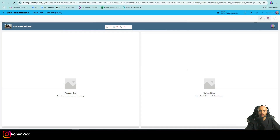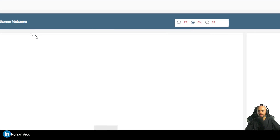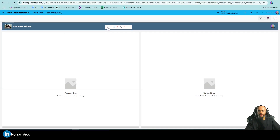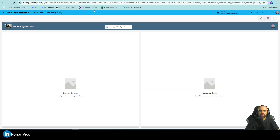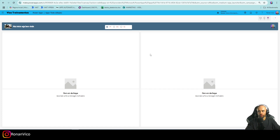Hey guys, my name is Ronan. In this video I'm going to show you how to create a multi-language app where you can click your preferred language and everything on the app changes — and we're going to do that without any premium license or any API license, just in standard mode without needing any additional features.